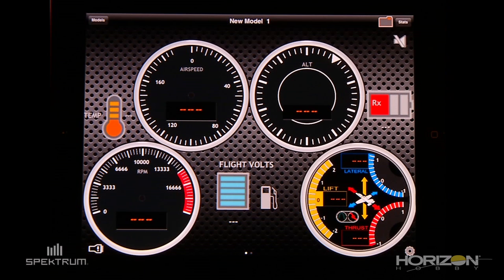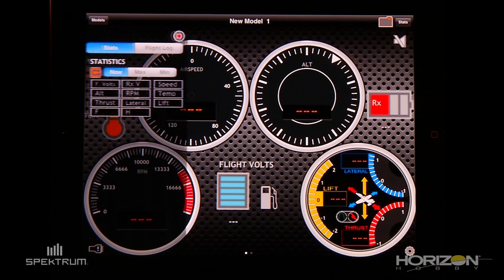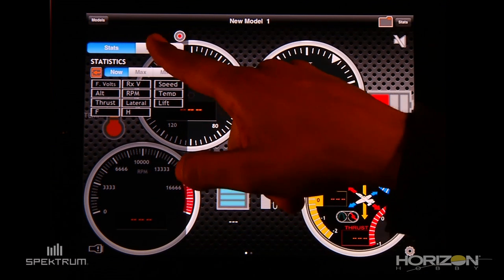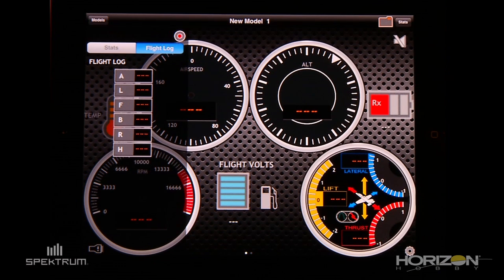In this view, you can access the stats view by clicking on the upper right corner. From there, you can review your current stats for all the sensors, as well as your flight log data.